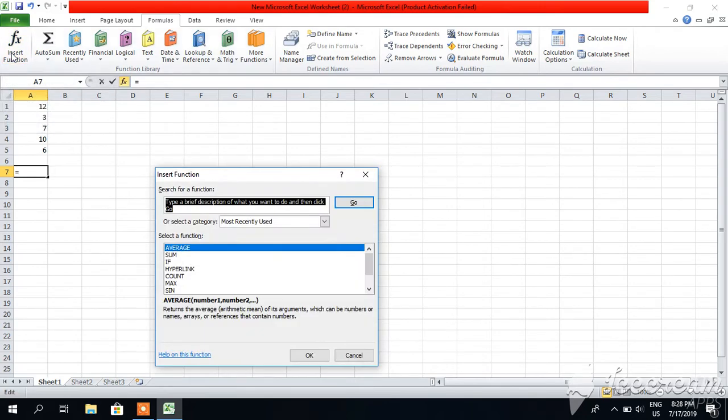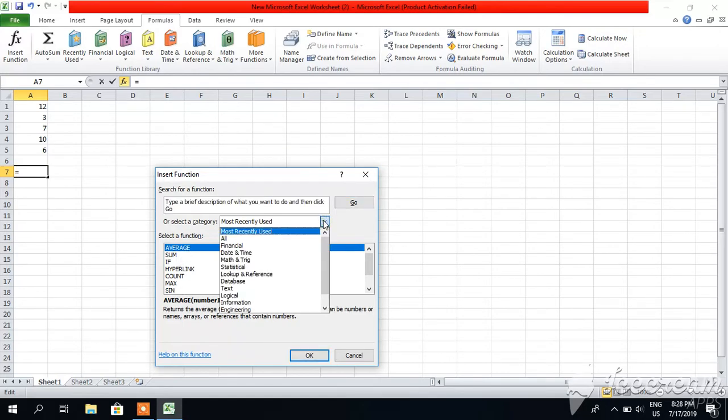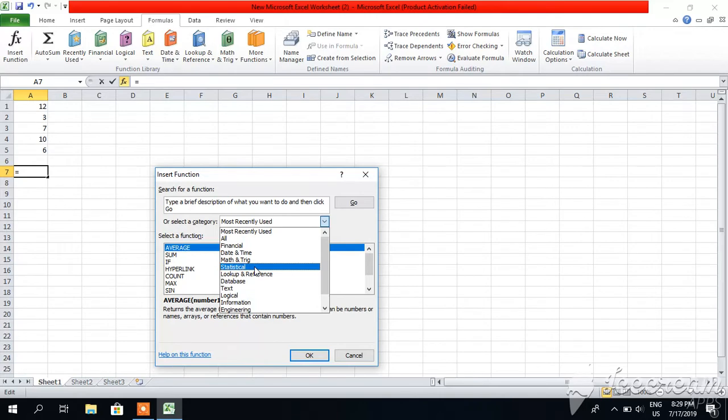Click on it and then you will see this little pop-up. Select category - you can select either recently used functions like hyperlink, count, maximum, average. You have to select category, so select Statistical because you are doing average or mean. Click it.